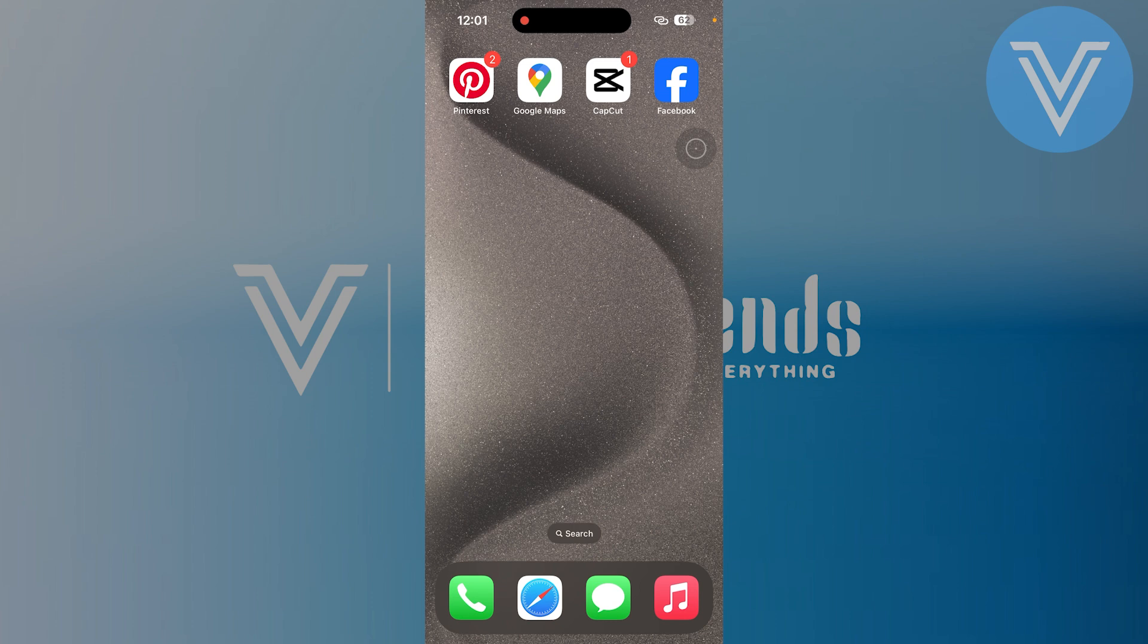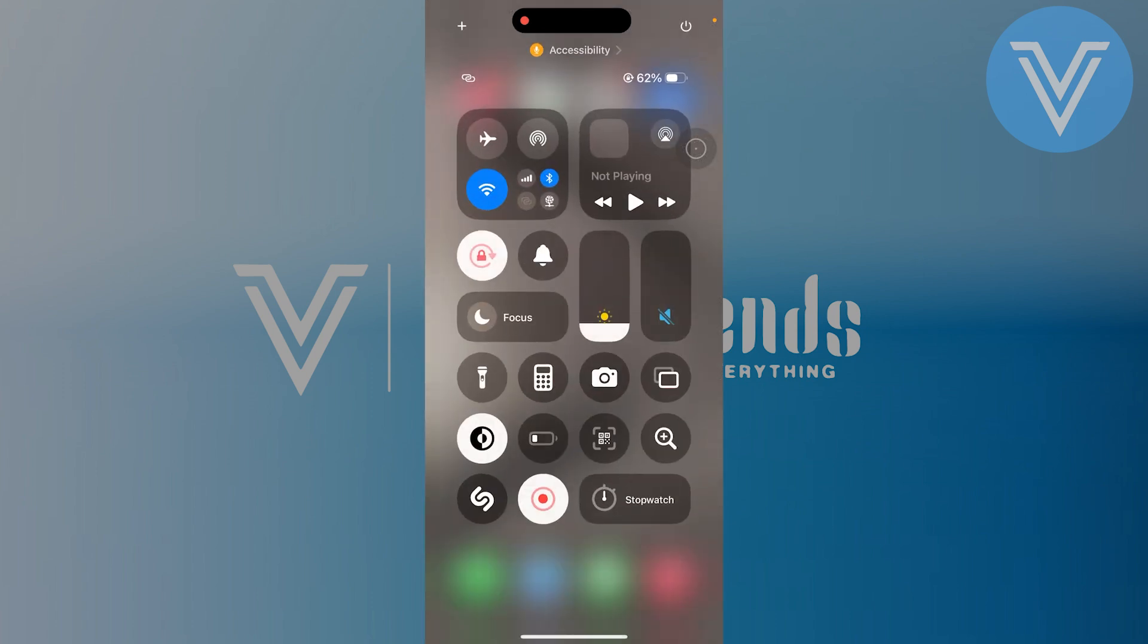First, open your control center by swiping down from the top right corner of your screen. This will show you all the shortcuts you currently have.